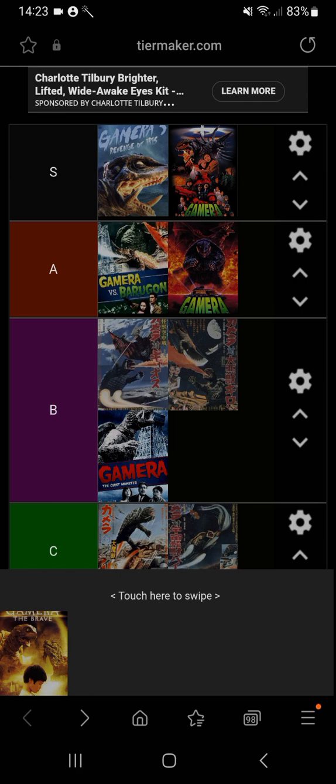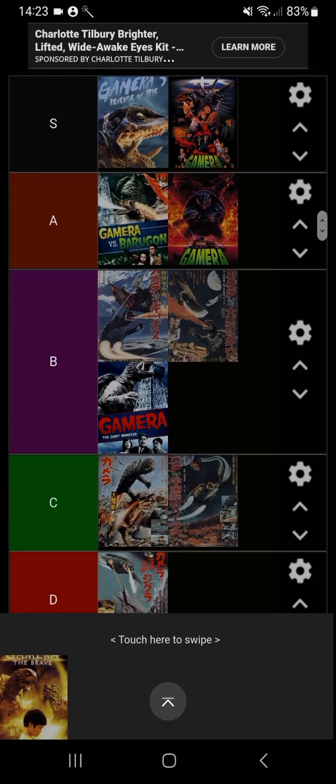We actually did get a clip of Gaos in this movie near the beginning of the film. Gaos always likes to be in the Gamera movies.